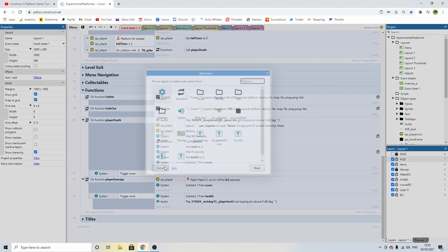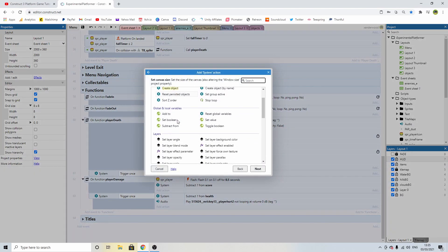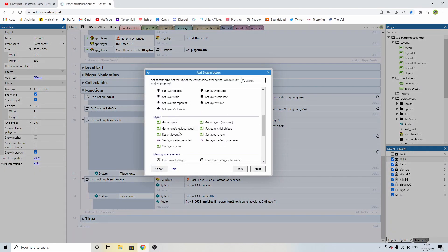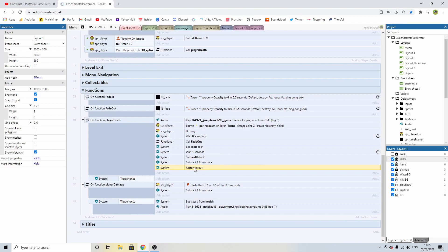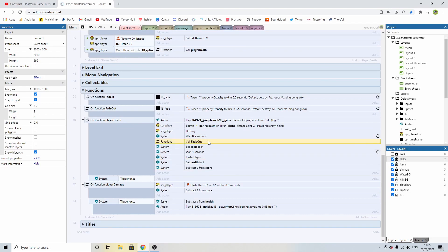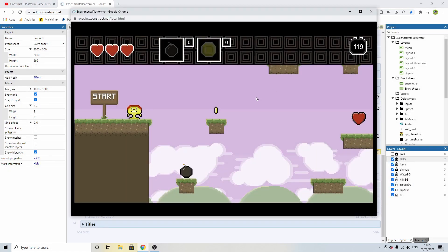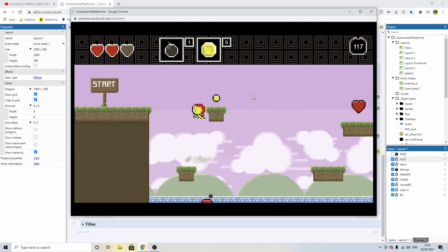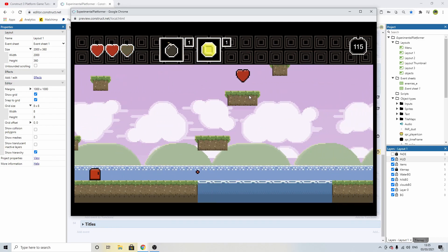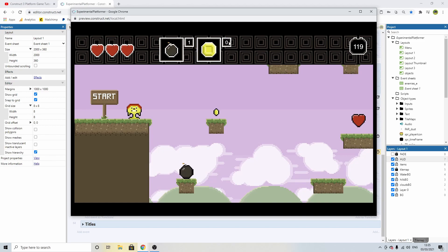What we need to do now is restart the level. So we go into system and we say restart layout. We're going to put that in here after 1 second, but because the fade out function only takes 0.5 seconds, I'm going to change the 1 second here to 0.5 seconds. Now if we play it, you can see we go back to 0 and the coin restarts.